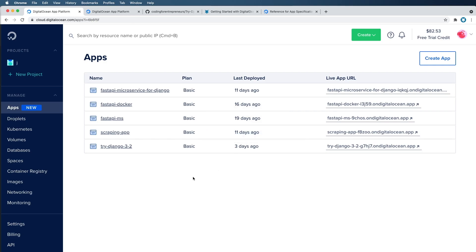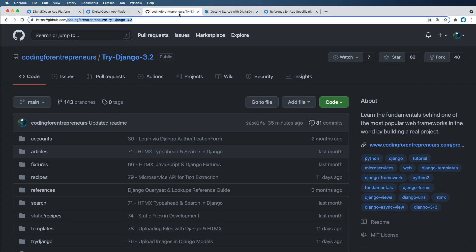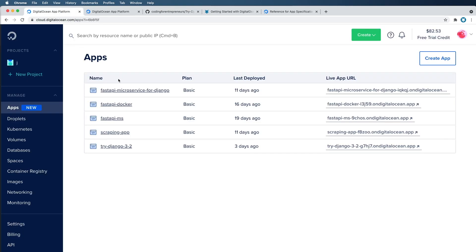But what it also does is it actually leaves us sort of in a place where we have to use the console to make changes. And if we do make changes, we're not necessarily monitoring those changes using Git, which is what we want. We already do that with version control with our code. We should now do it with our actual infrastructure that's running that code.